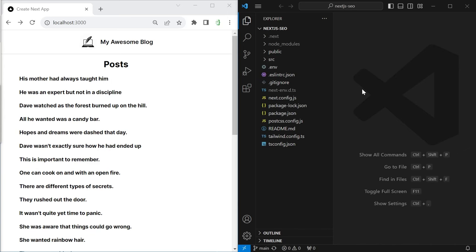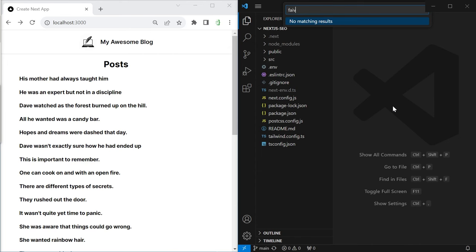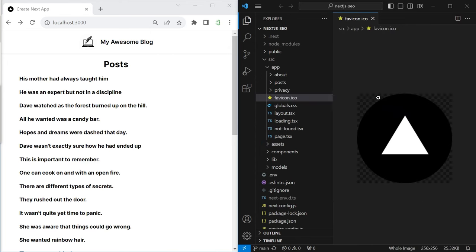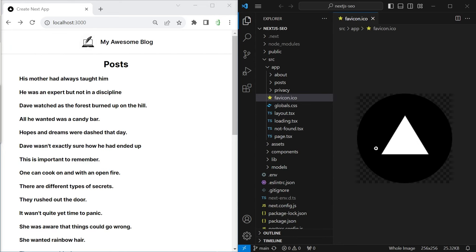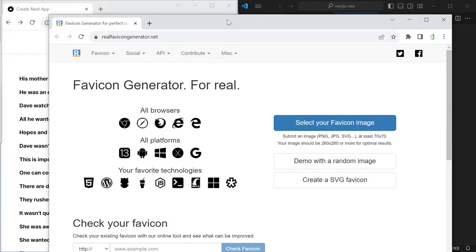Now we will step by step improve our starting project to make it more optimized for search engines. The first step is to set the metadata for all our pages, because this is what actually shows up in the Google search results — the page titles, the page descriptions, and also the favicon. Let's start with the favicon. When we create a new Next.js project we already have a favicon.ico file with the Vercel logo, which shows up in the browser tab and also in Google search results.